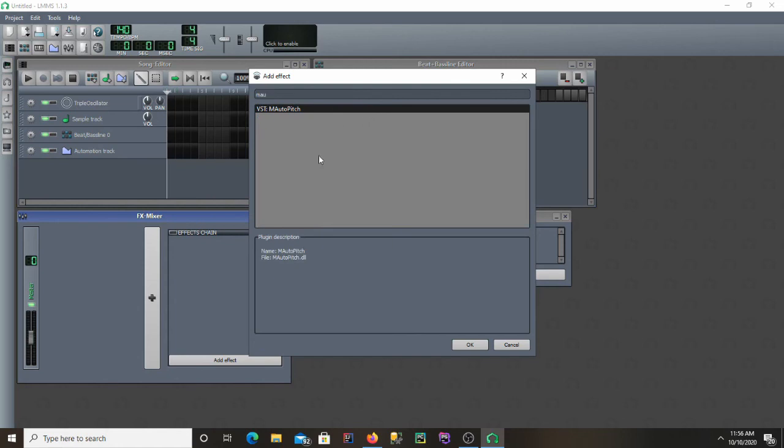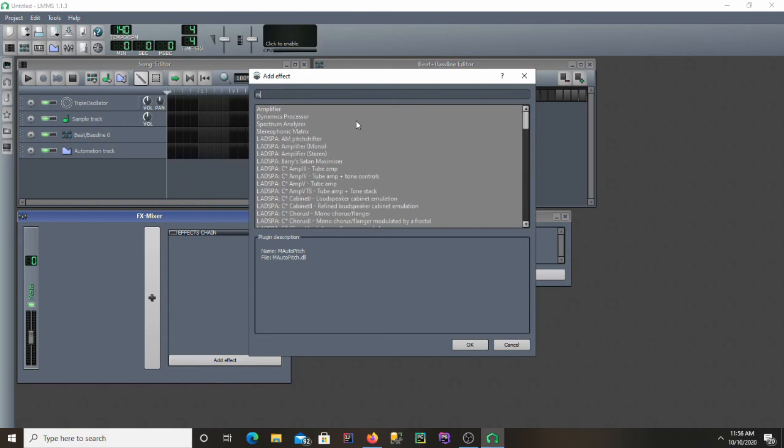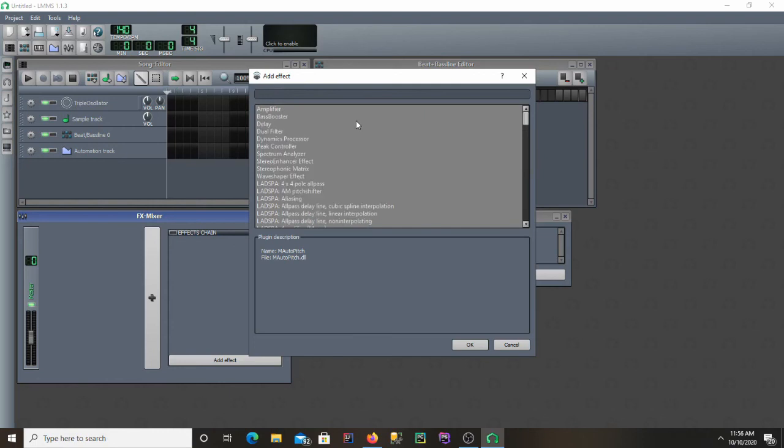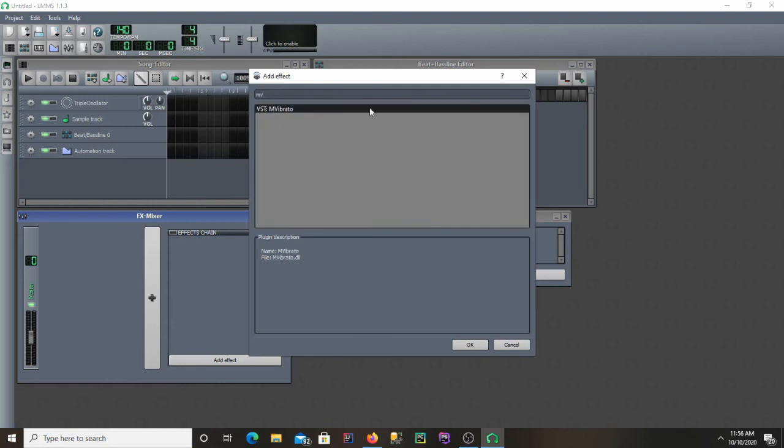And as you can see now we have the M-Auto pitch in LMMS as well, and also M-Vibrato.